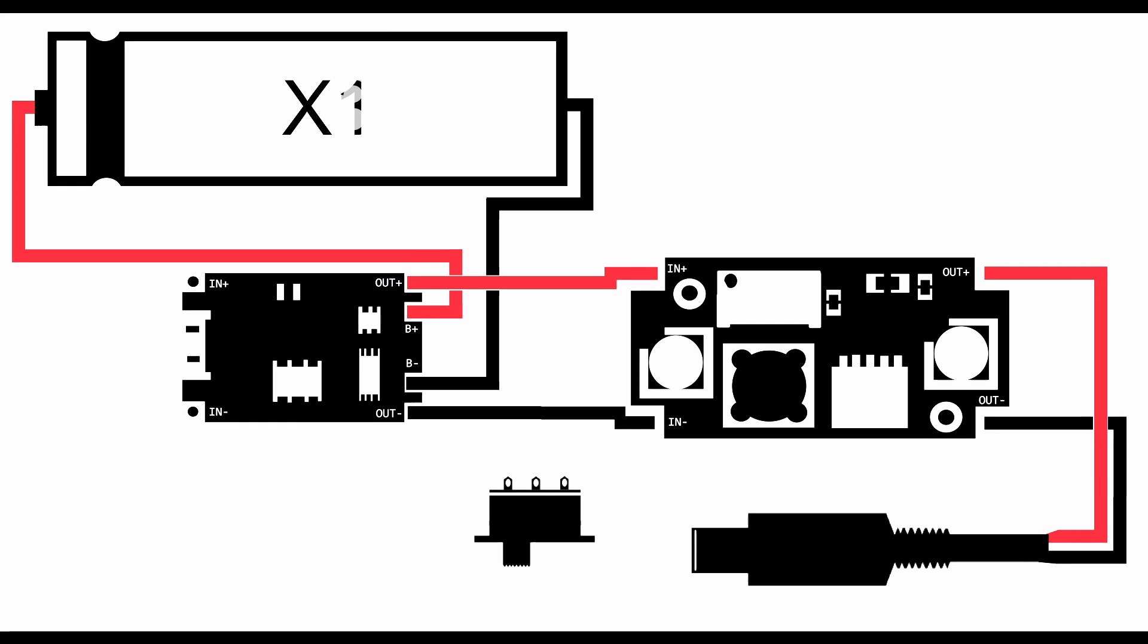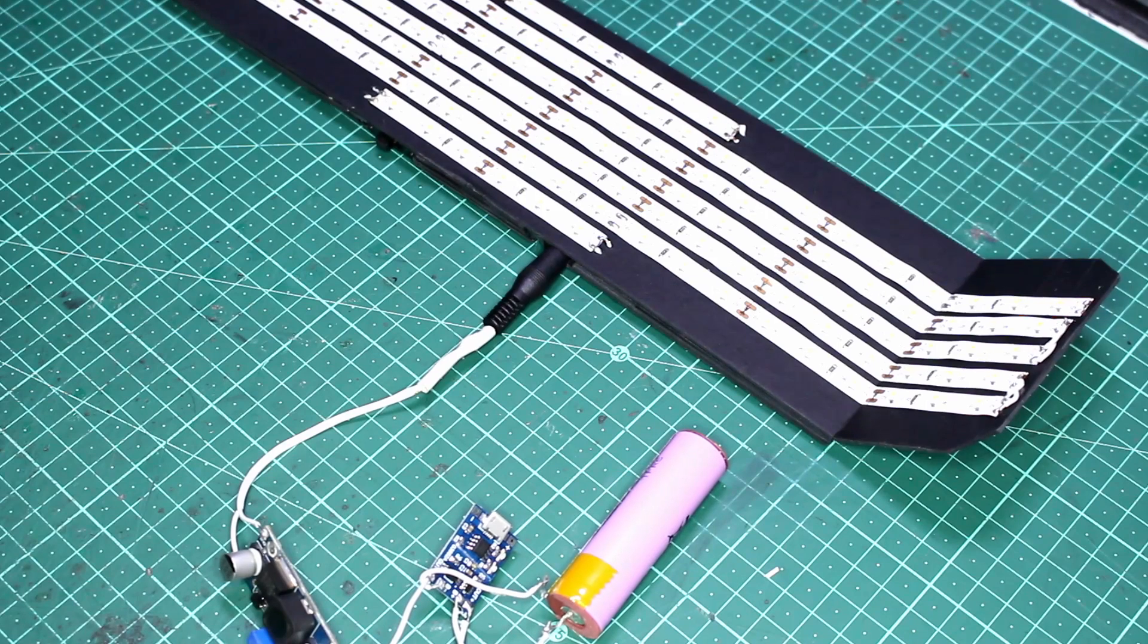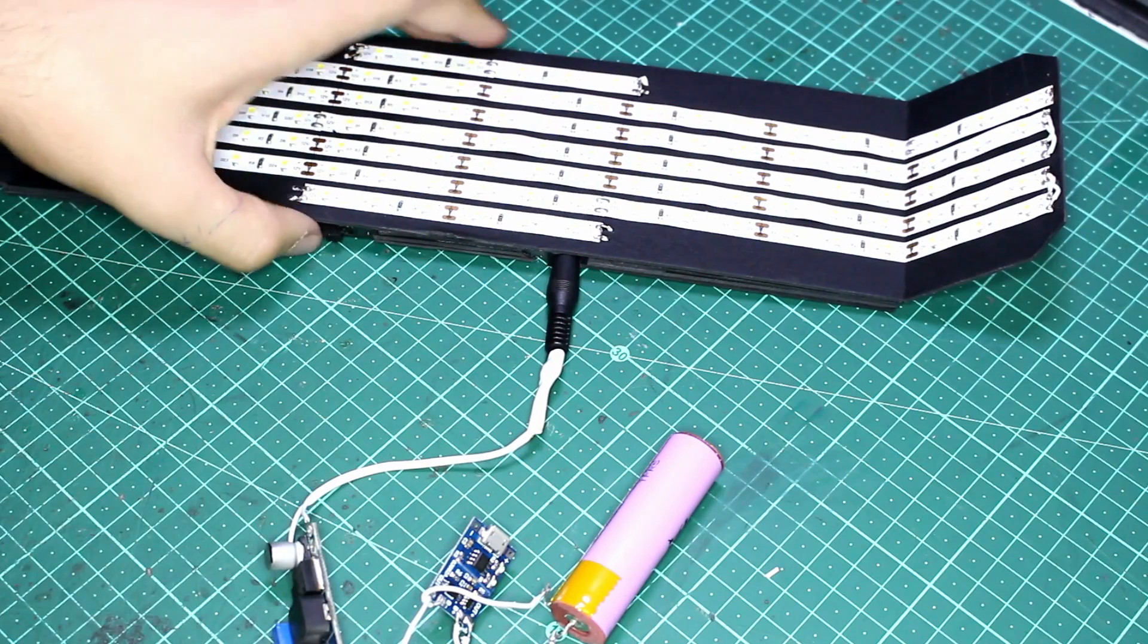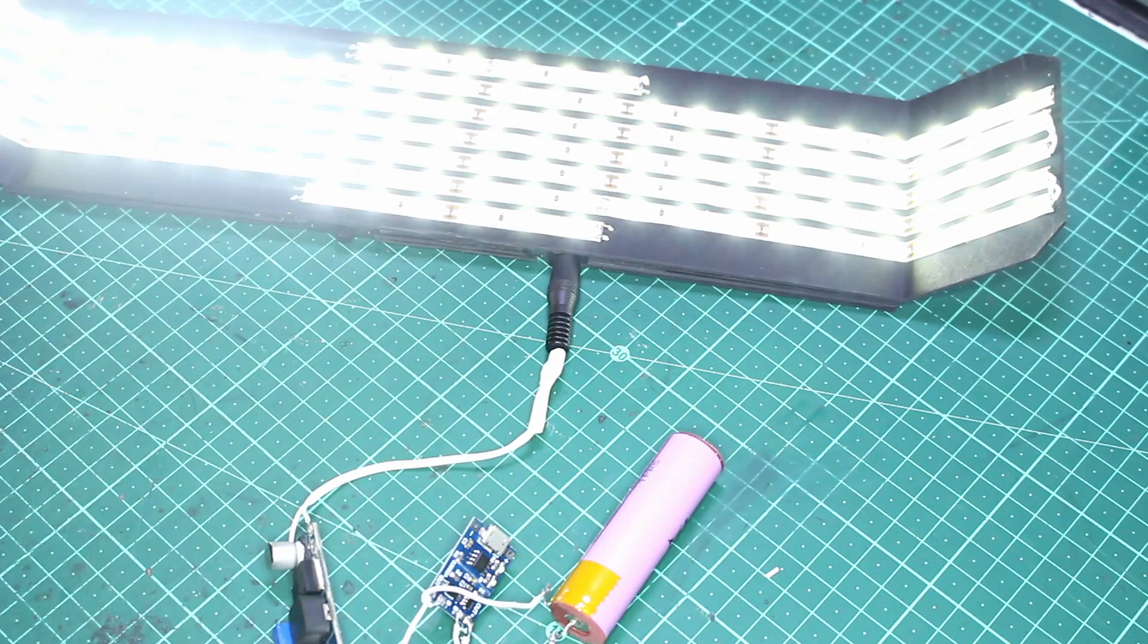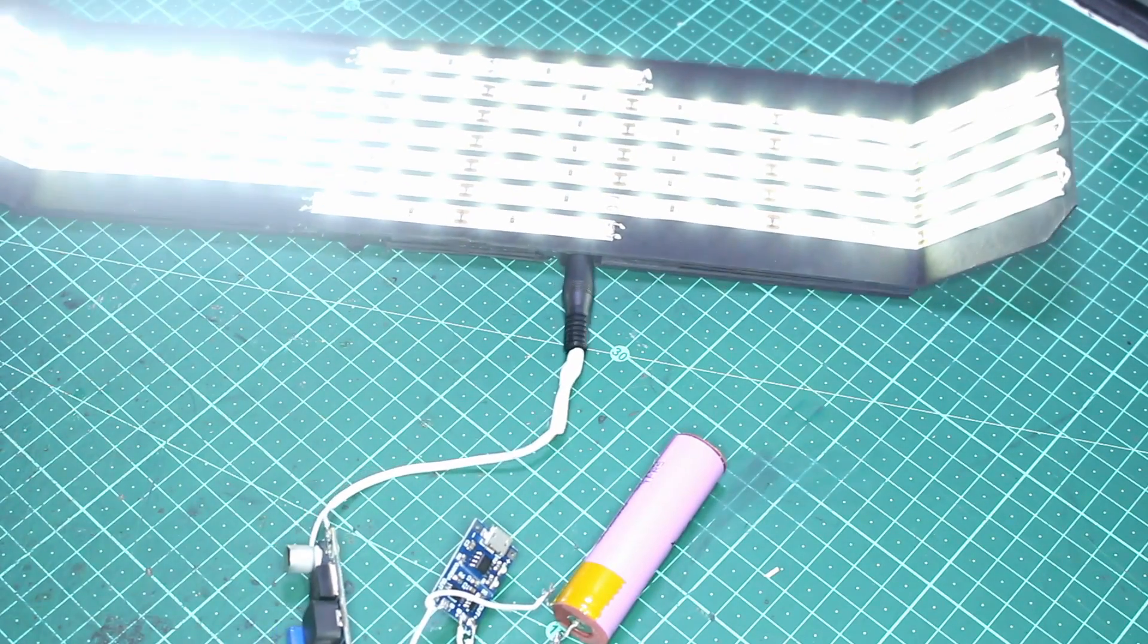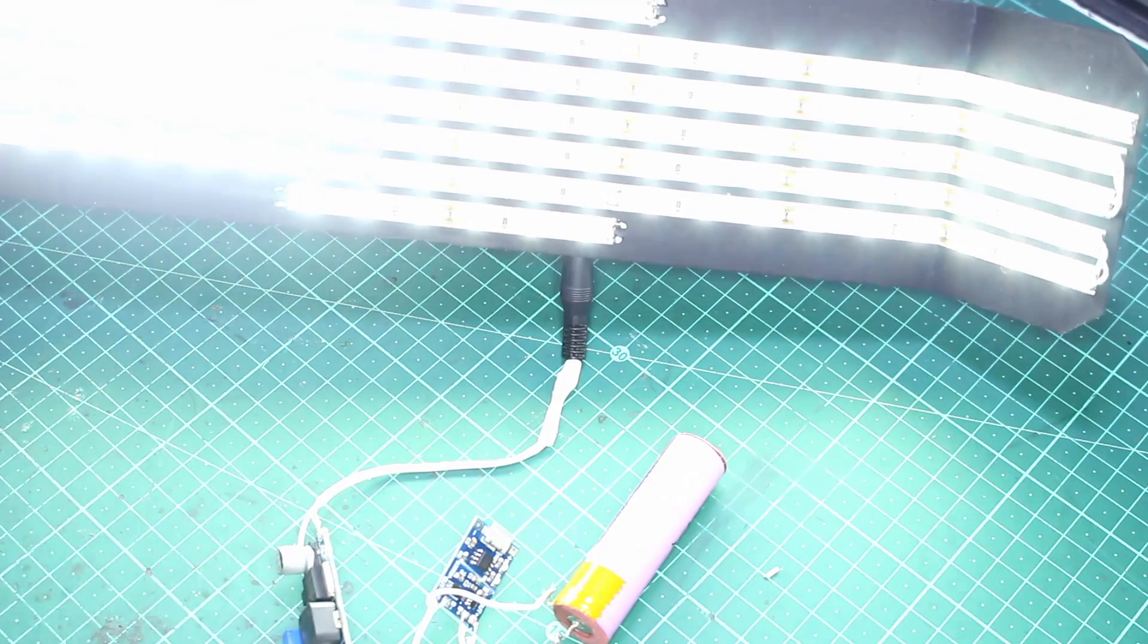First we'll change it from three 18650 cells to one and lastly we're going to add a switch which will break the connection between the negative output of the battery charger and the negative input of the boost converter. So once these changes are made we can see the battery does work, however now I'm a bit worried that the current draw from the LED will be too much for the battery.